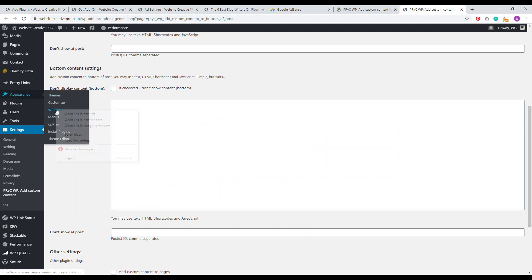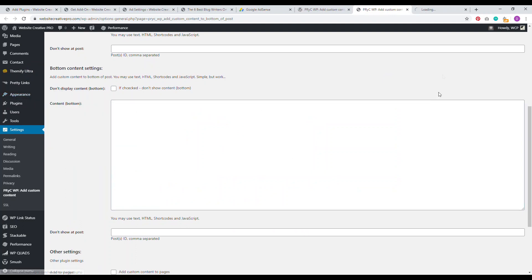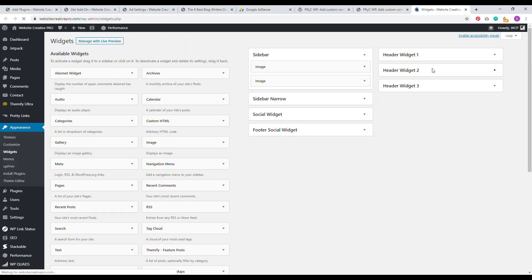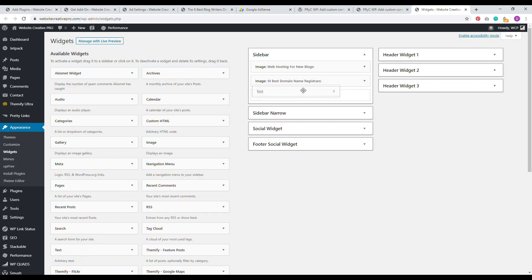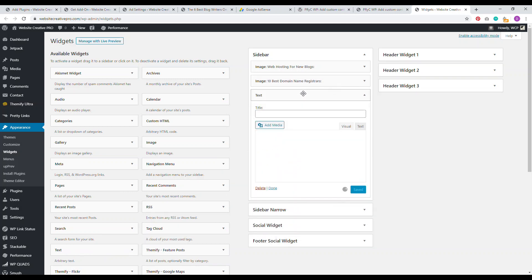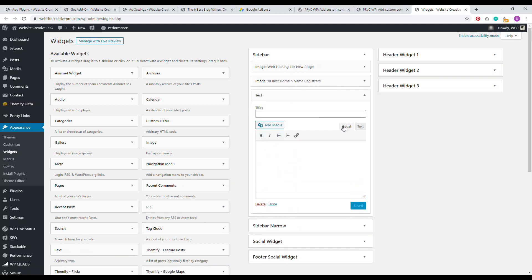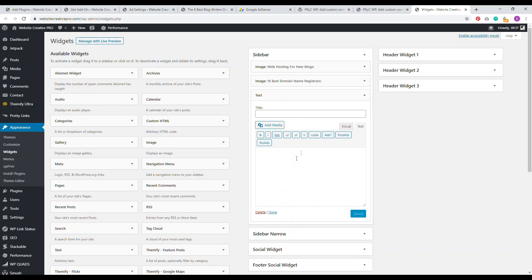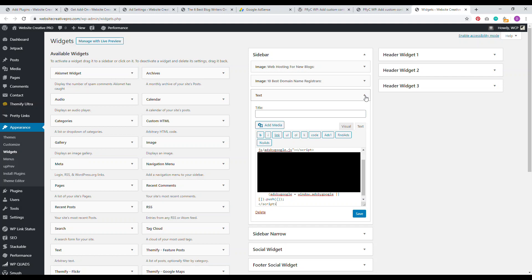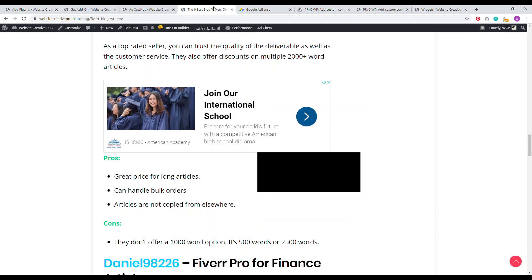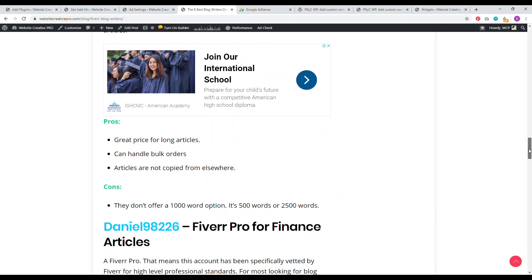One other thing too that you can do is widgets. If you want to add a specific ad unit to the sidebar, WordPress is quite simple. We just come over here to the sidebar, then you just want to find where it says text and we drag and drop the text unit. Make sure to click on text and then paste the code there. You don't want visual, you just want it as text and then click save. That's another way that you can add an ad unit to the sidebar of your site with ease.